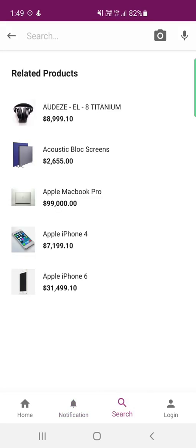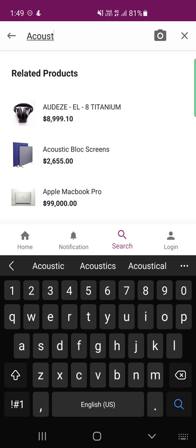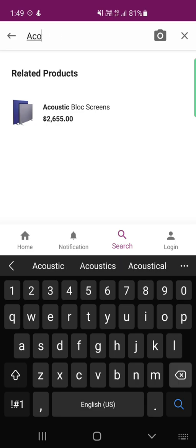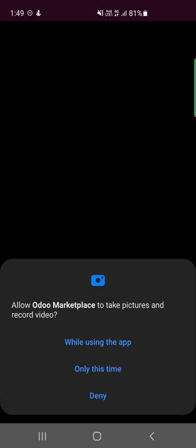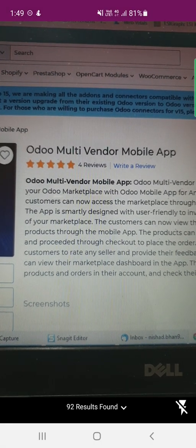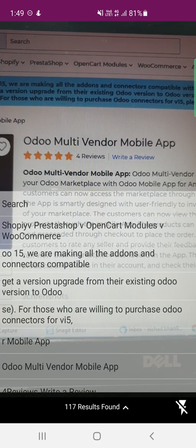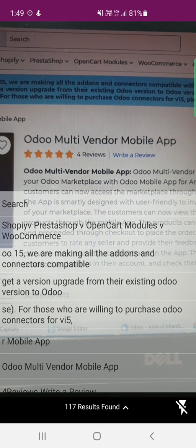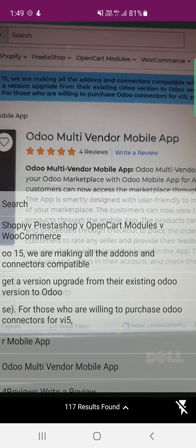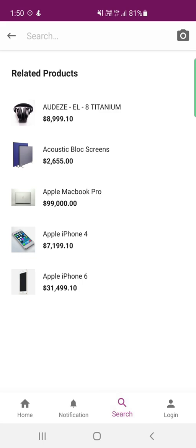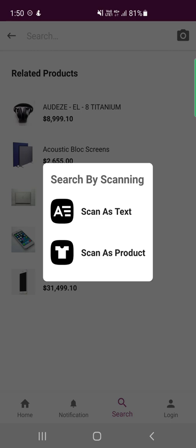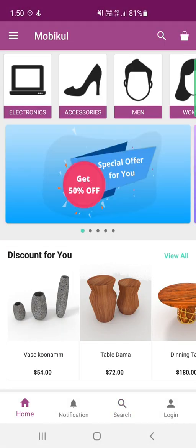The notification icon shows all push notifications sent to the customer. The search option allows searching products by product name — for example, typing 'acoustic' returns the respective product. You can also use 'Scan as Text' to scan text using the camera, and if that text matches a product in the store, the product will be returned. There is also a 'Scan as Product' feature where you can scan an image of the product, and if available in the store, the product will be found. A search icon is also available on the top right of the home screen.